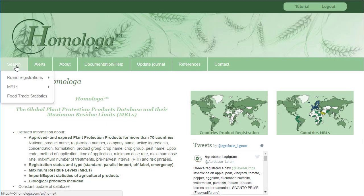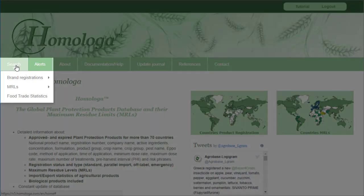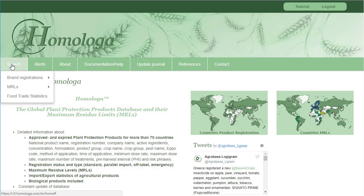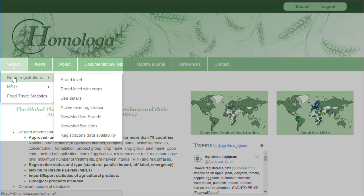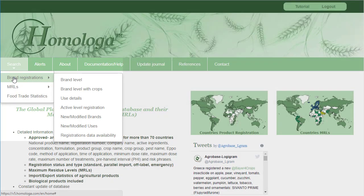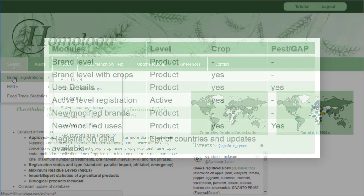First, you need to select the module type. Do you want to search for brand registrations, MRLs, or have a look at the food trade statistics? When you go on brand registrations, for example, you can see the different modules available as well as the link to the map to check the registration country coverage.